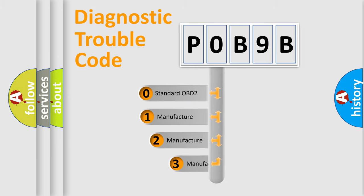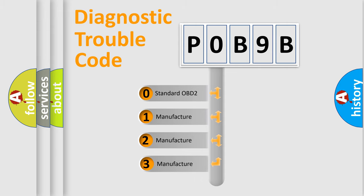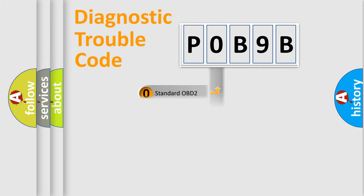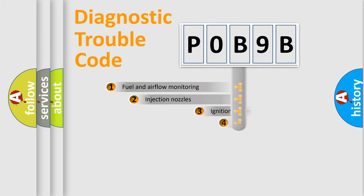If the second character is expressed as zero, it is a standardized error. In the case of numbers 1, 2, or 3, it is a manufacturer-specific error expression.